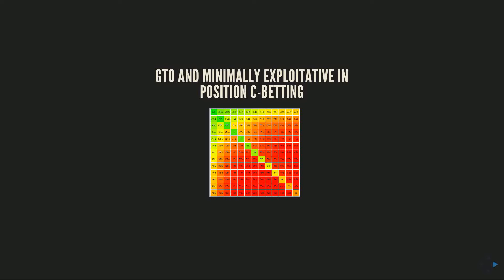Rank them in terms of EV as an in position player when both players play GTO - which boards are best for me, which boards are worst for me? These are all skills that I think you can become reasonably accurate at even without looking at a GTO solution.